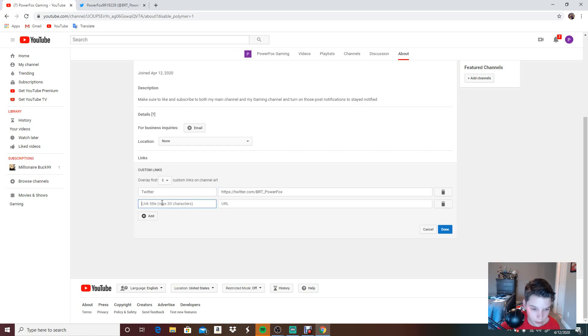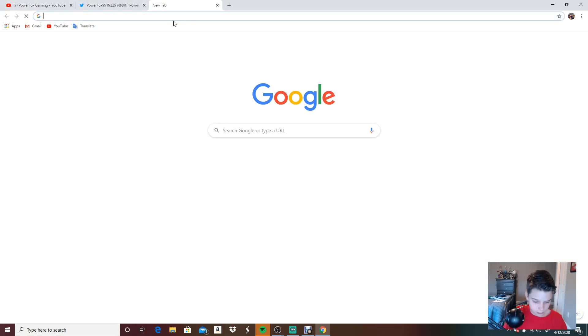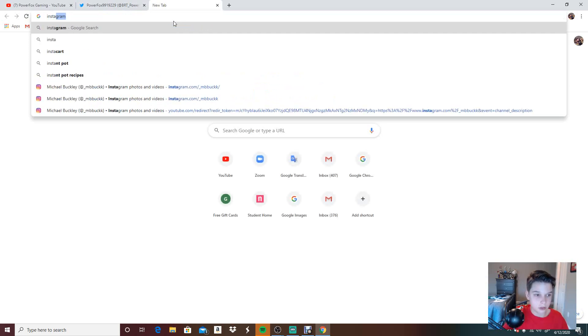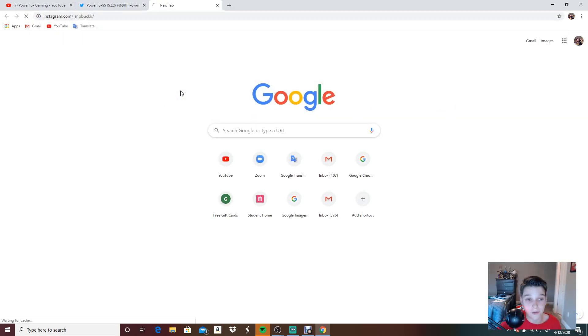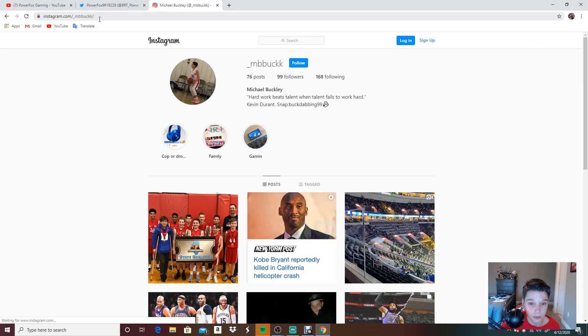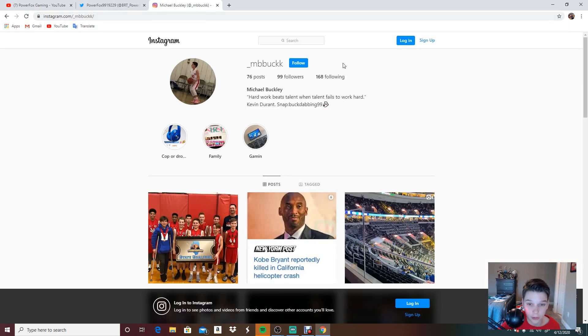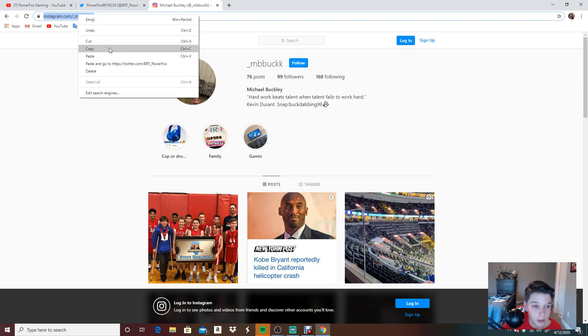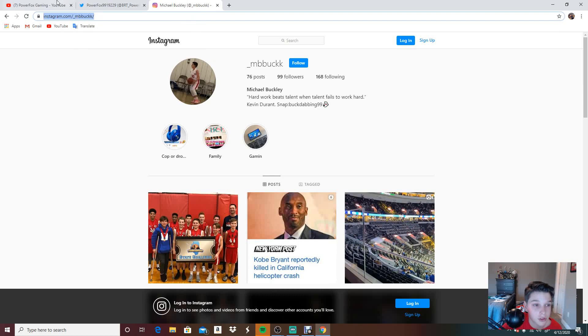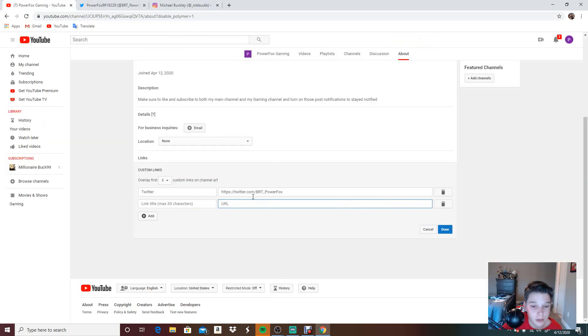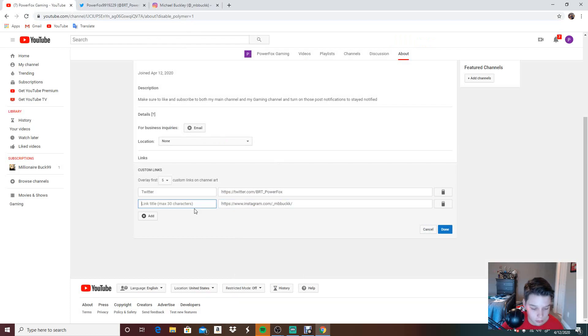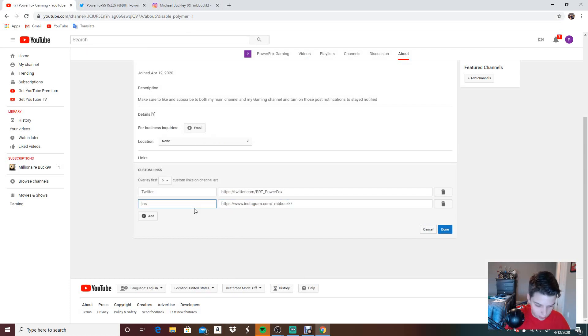Let's add another one. Let's do Instagram. Instagram. Make sure you definitely go follow my Instagram as well. So right here, it's got 99 followers. I may do a giveaway at 100 if we get there. Let's copy, paste it. Let's call it Instagram.